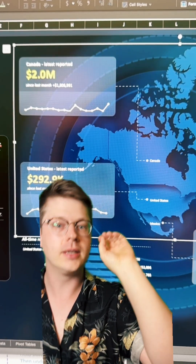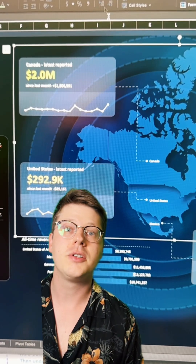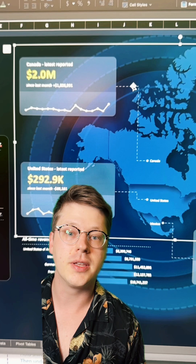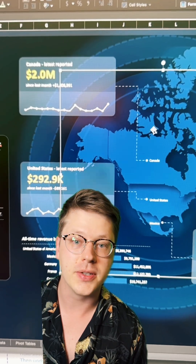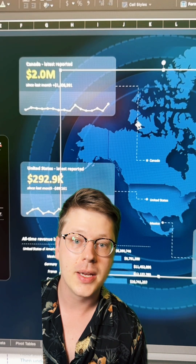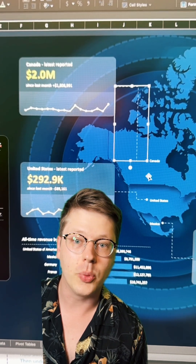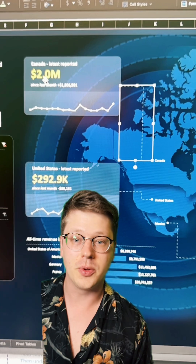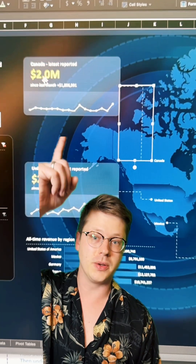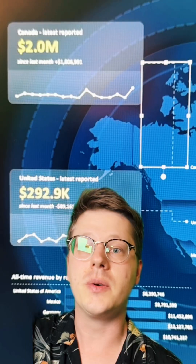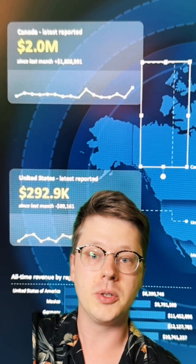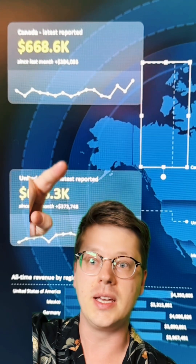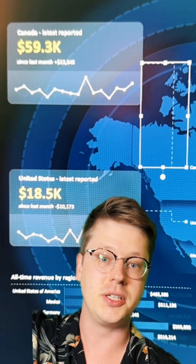Because you can literally just put it in there. I've dropped in these shapes — this is one of the shape options under the Insert tab — to add these little pointers. Then I've overlaid a rectangle with my data for each location on it. So this is actually filterable; these cards all update, but the map doesn't change.